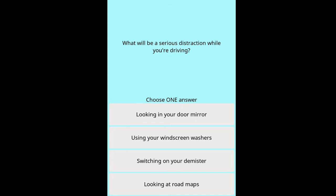Question: What will be a serious distraction while you're driving? Options: looking in your door mirror, using your windscreen washers, switching on your demister, looking at road maps.